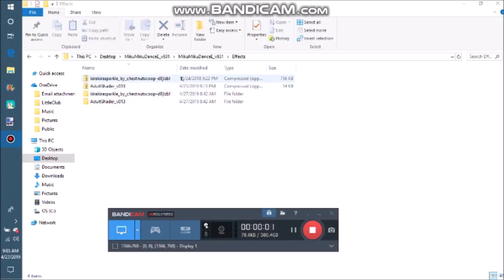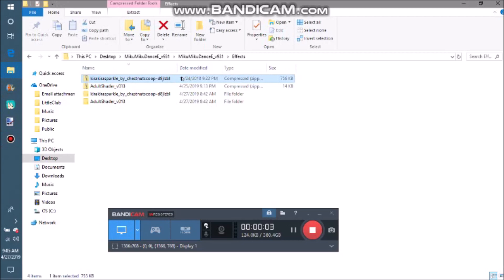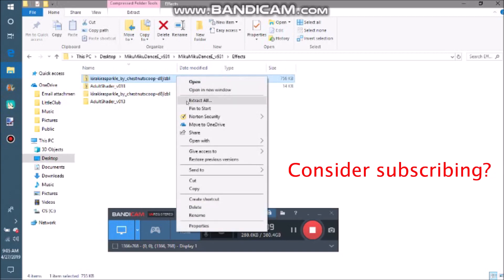Effect files are usually distributed as zip files. In order to use in MMD, they must be FX files. Select the file and hit extract all to unzip it.